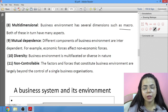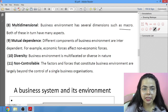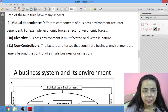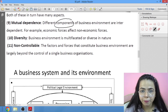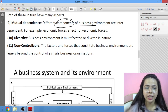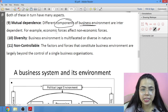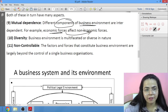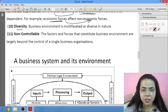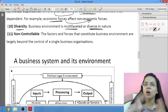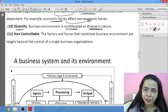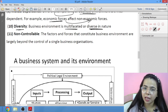Business environment is also multi-dimensional in nature. Then comes mutual dependence, which says the components of business environment are interdependent — non-economic forces also affect economic forces. Next is diversity — business environment is multifaceted and diverse in nature, including many things: internal factors, external factors, micro environment, and macro environment.